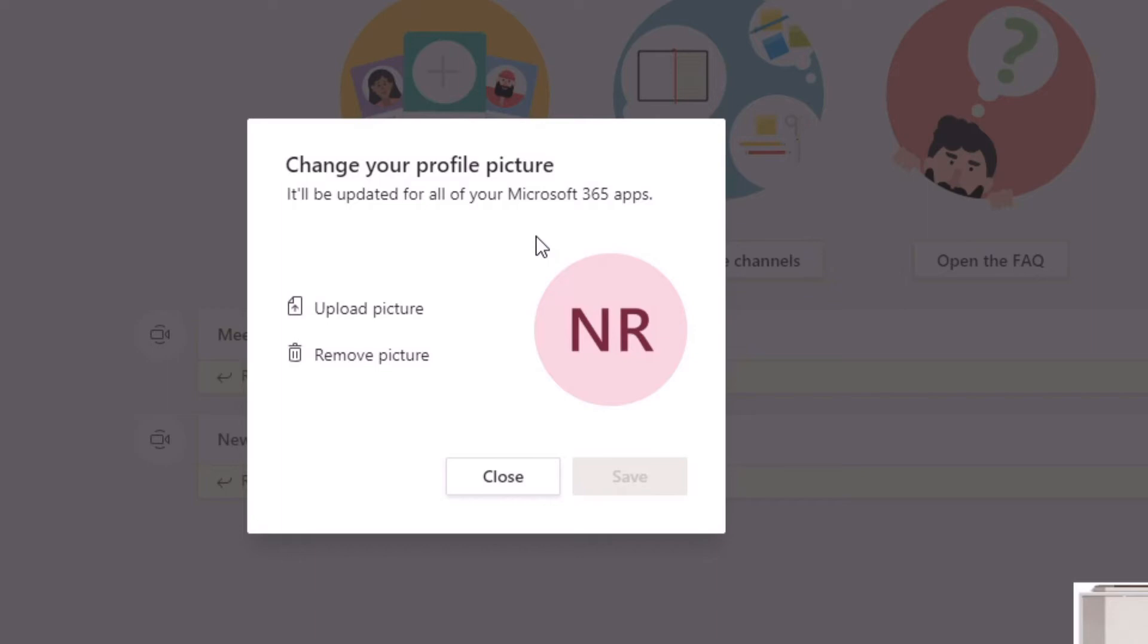This profile picture will also appear in your Outlook so that anyone that you email will see this particular picture. It will also appear in Excel, PowerPoint, all of the 365 applications that you use. Just bear that in mind - when you choose a profile picture here, it will appear everywhere, including emails that you send via Microsoft Outlook.